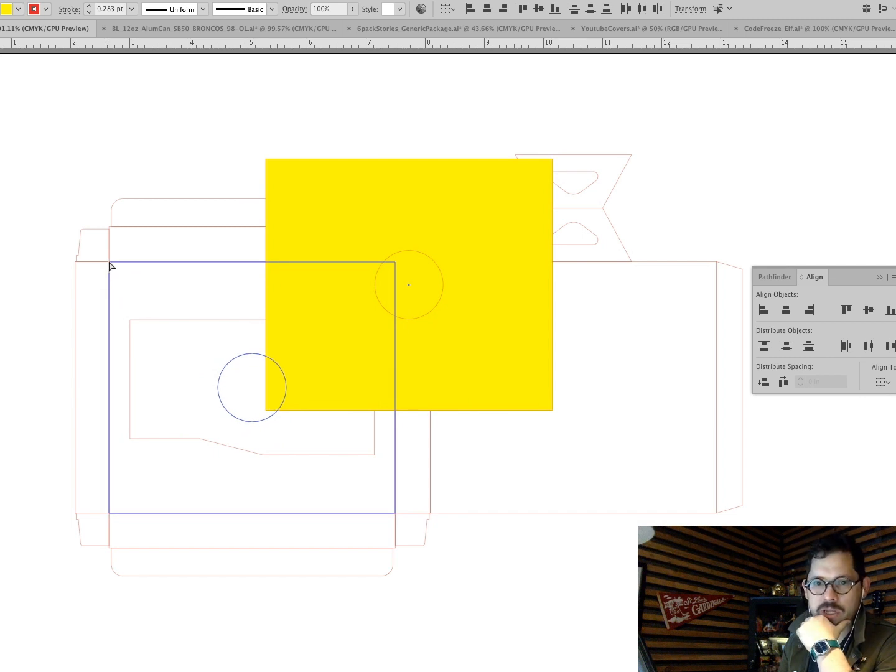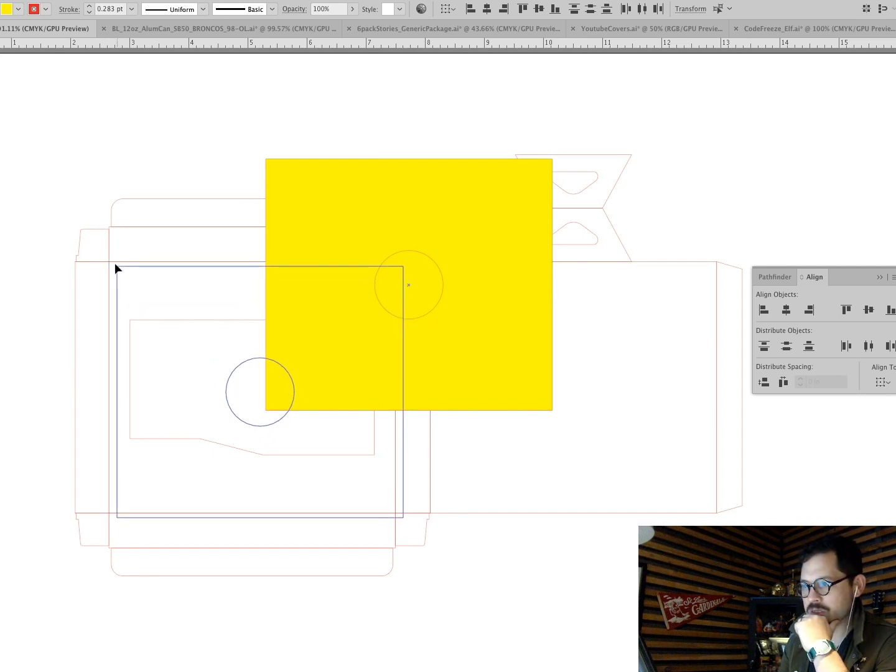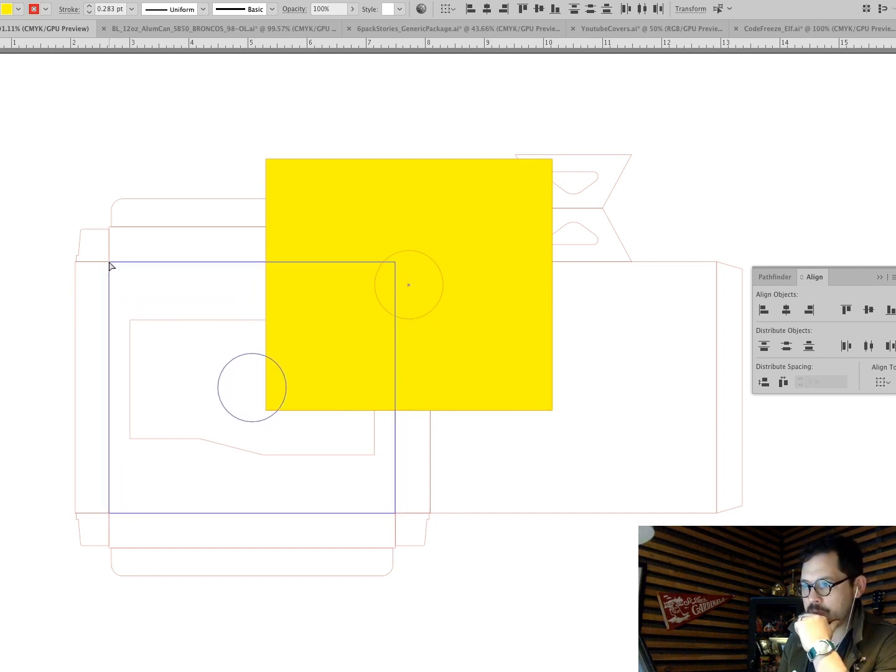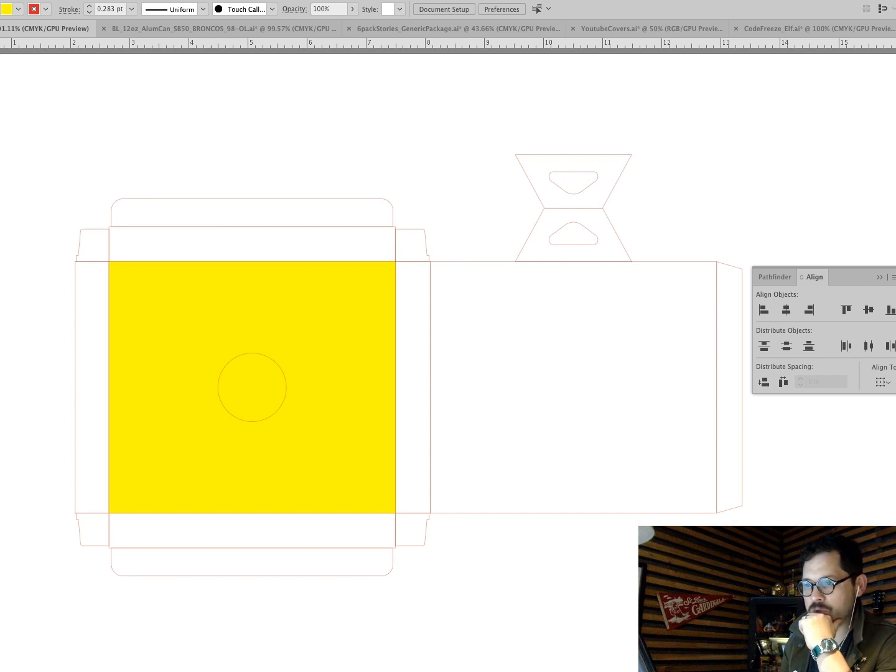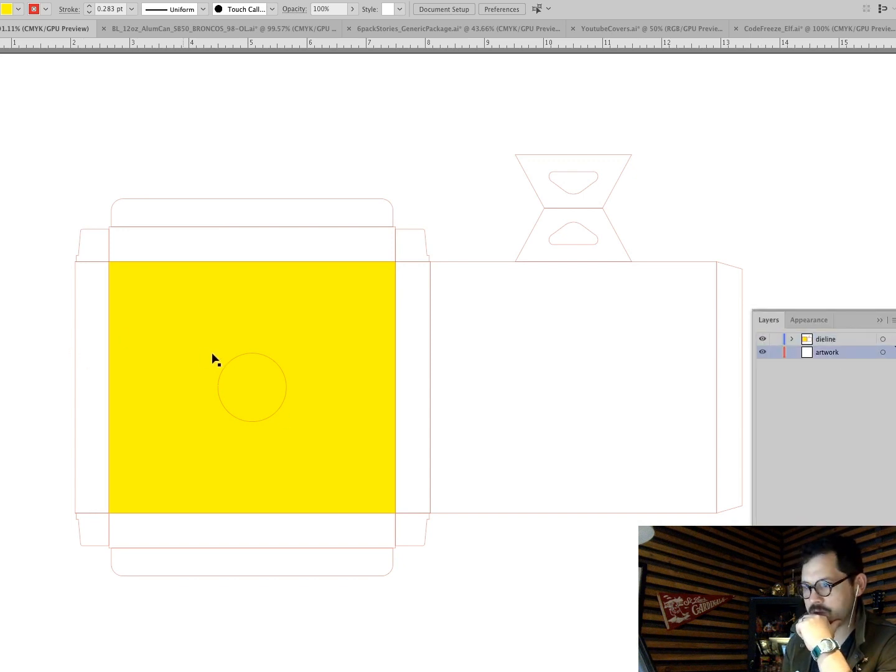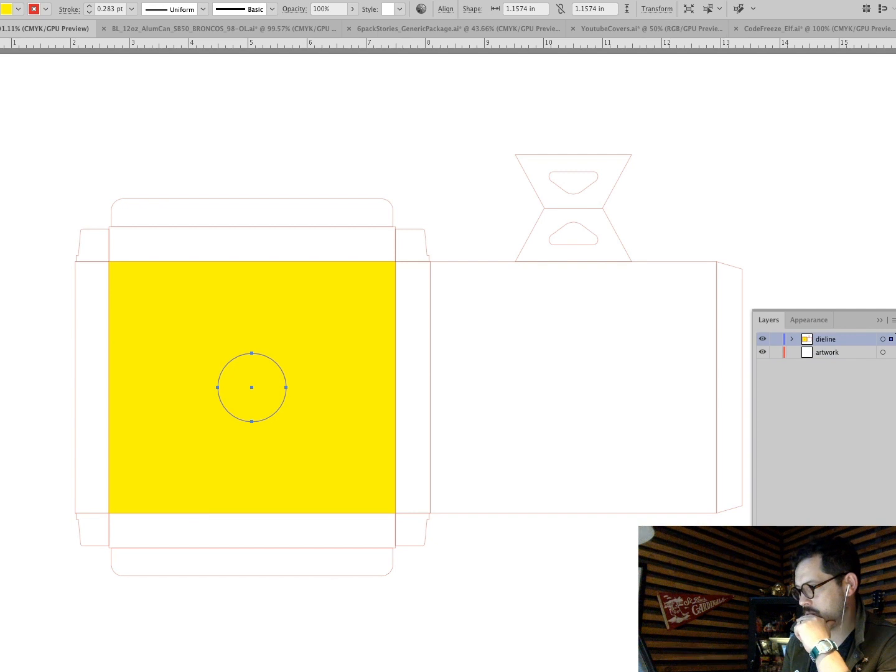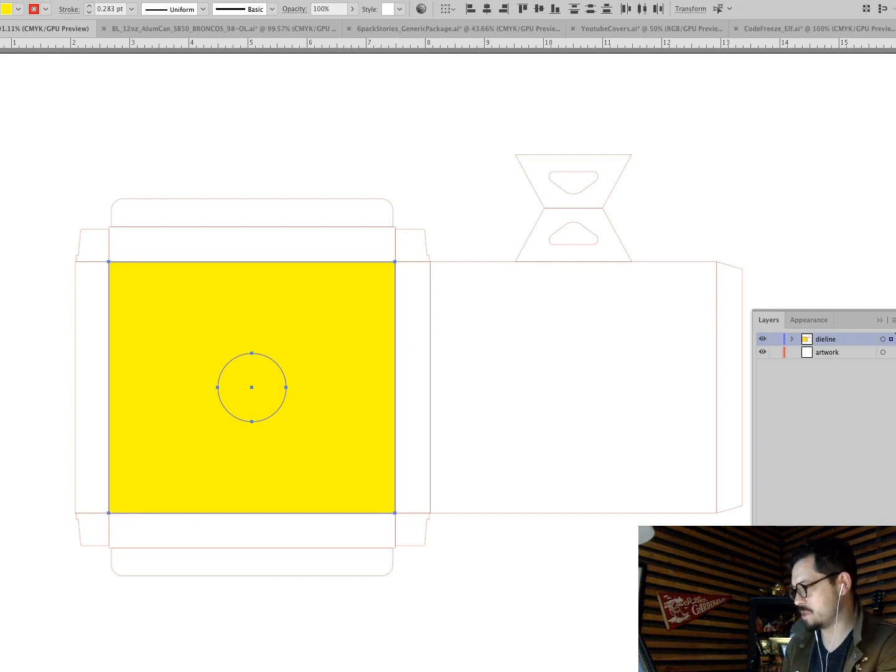Now what I can do is create something that does have a center, like a circle, like this. And I'm gonna take those two objects. I'm gonna use the Pathfinder tool. I'm gonna align them vertically and align them horizontally. Now I'm gonna take this using snap to point. You snap to point, you morons.